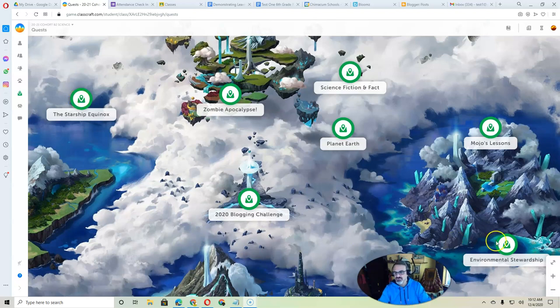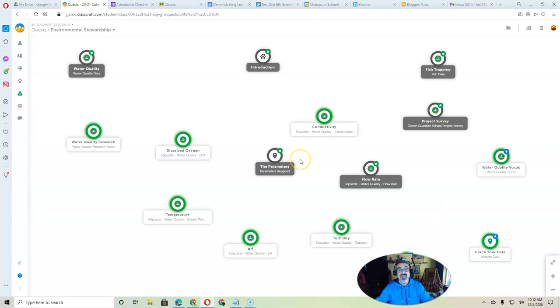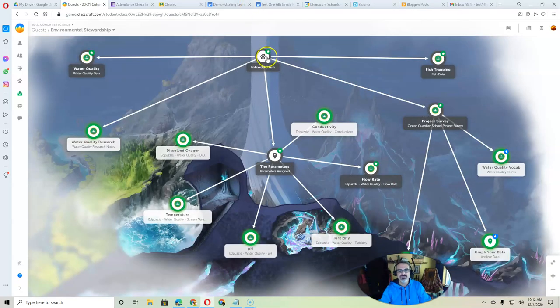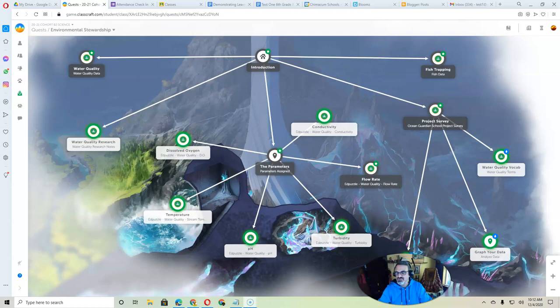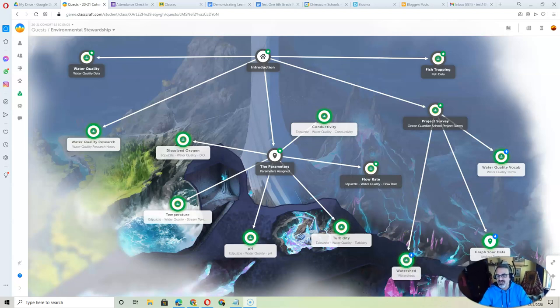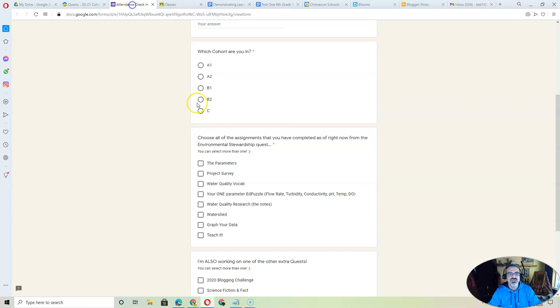So to review Environmental Stewardship, this is the one you're going to want to start. You'll start with the introduction, so when you click on it, it's going to look different for you. But at least if you see what's coming up, these are the assignments that you're going to find here.